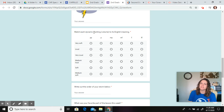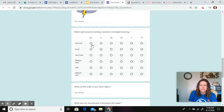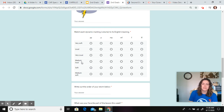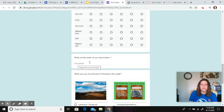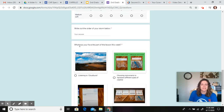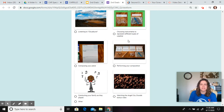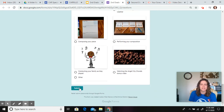What item in your house did you use to sound like thunder? Then you're going to match each dynamic marking — the volume — to its English meaning. Which one means very soft? Which one means really, really loud? Which one means very loud? Then write out the order of your storm below. Did you do rain first? Did you do thunder first? What did you do? Then tell me about your favorite part of the lesson this week. Choose which one you liked the most and then submit it.